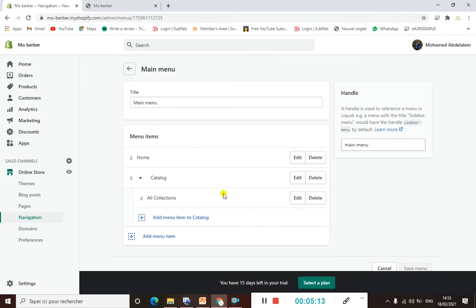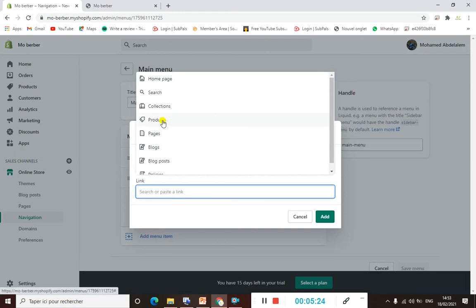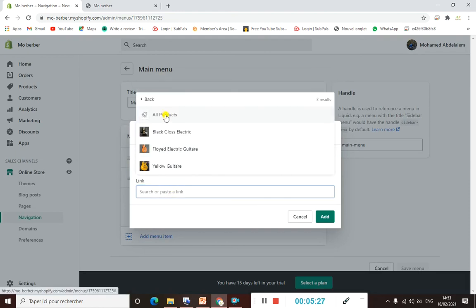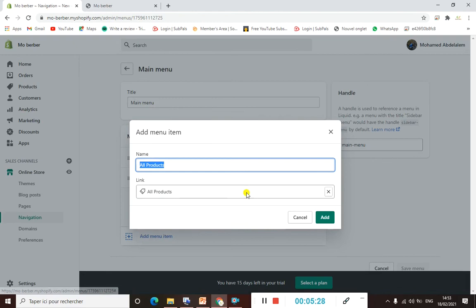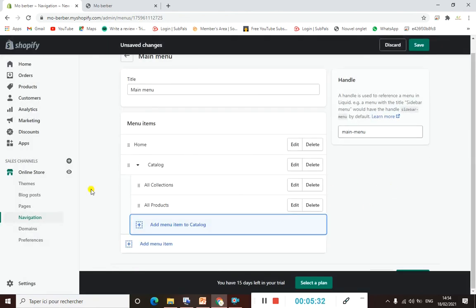Now let's add another dropdown or sub-category to our Catalog menu. Go back to the dashboard and click Add Menu Item to Catalog. We need to add our Products — select All Products and click Add.